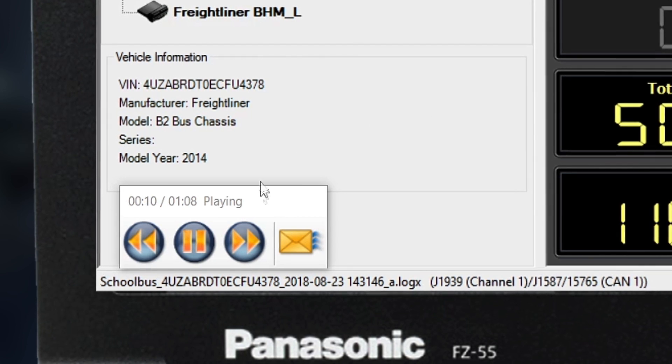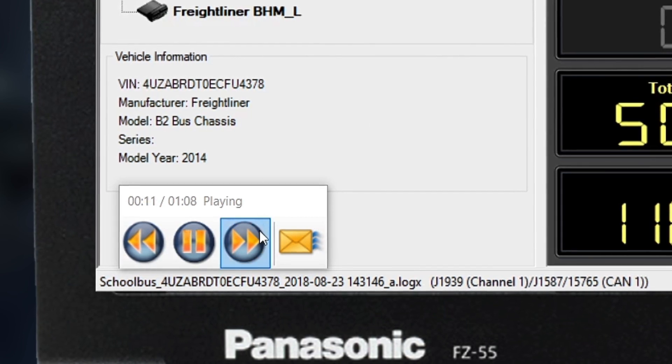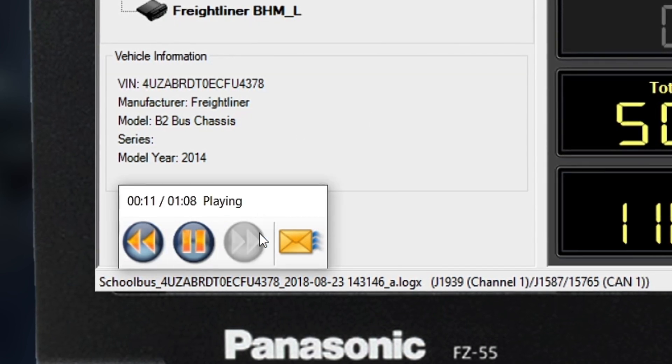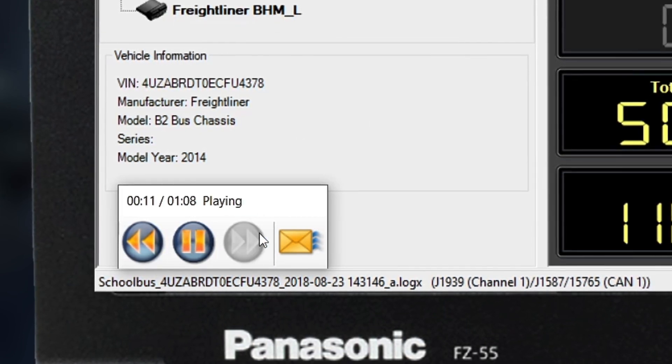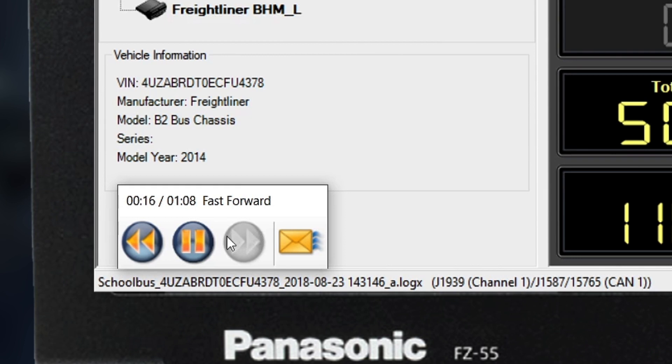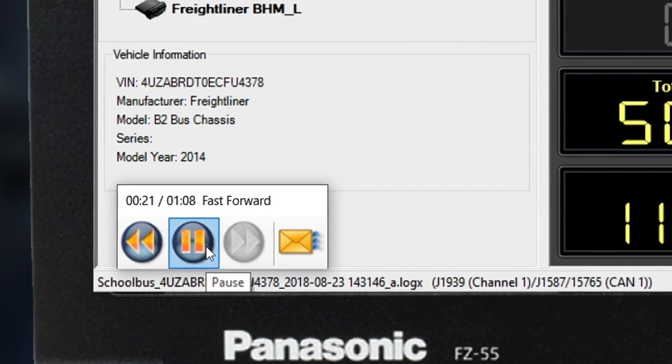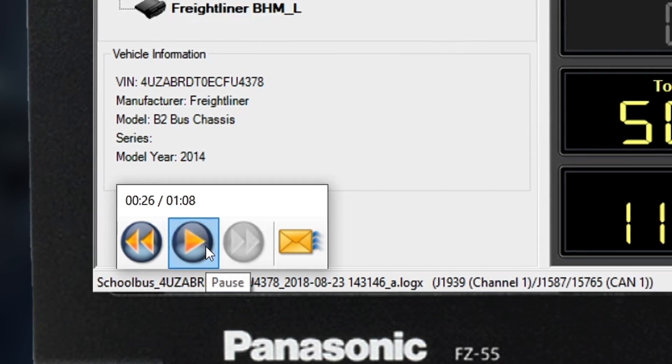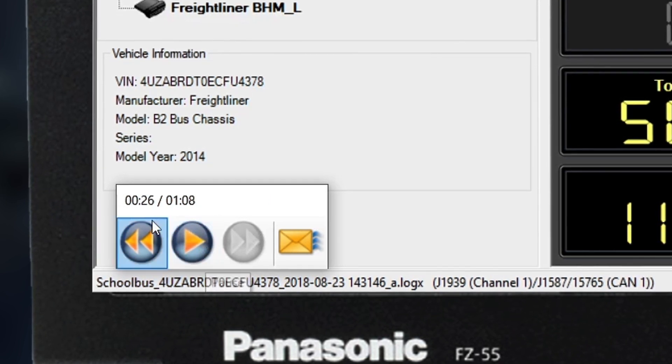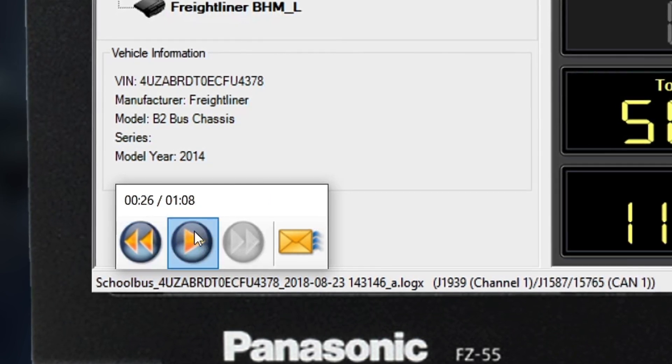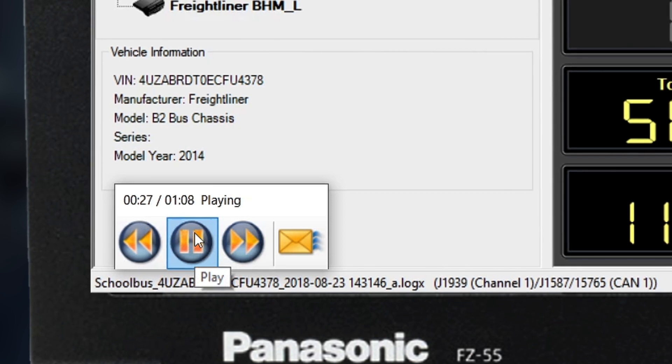First, notice the playback controls in the bottom left. The playback controls allow you to rewind, fast forward, and pause the recording at a specific point within the diagnostic connection.